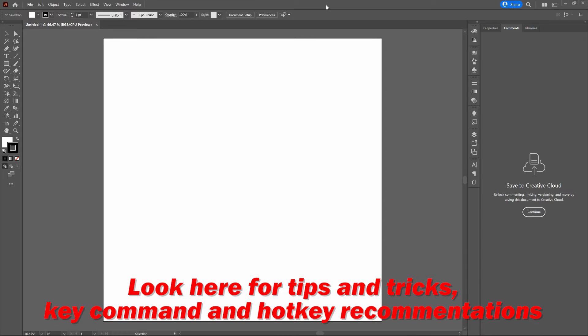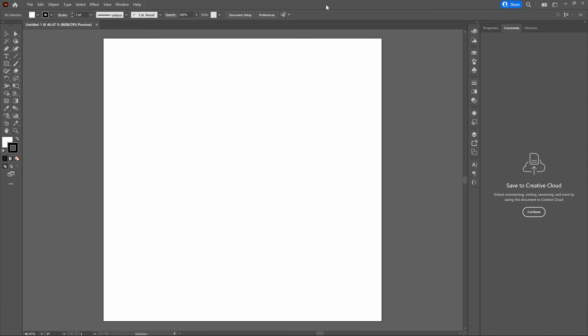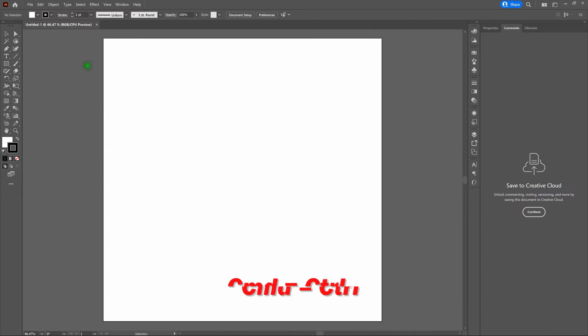With that being said, we're building this piece on a PC. That means any key command or hotkey recommendation that uses Control — if you're using a Mac, all you need to do is select Command instead. Command equals Control. Now that we've got that out of the way, let's go ahead and get started with our piece.